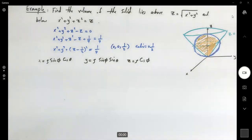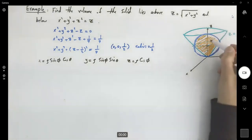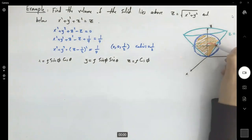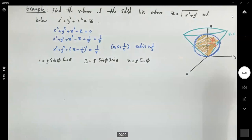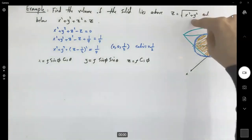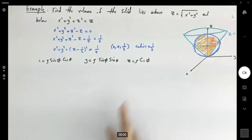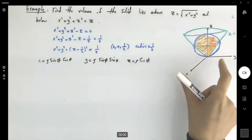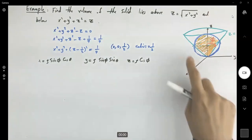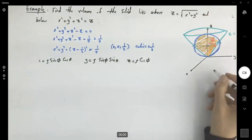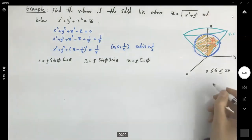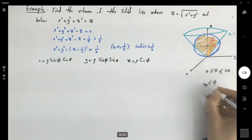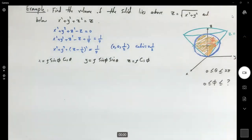We know that φ is the angle between the positive z-axis and the radial vector. We need to find φ using the intersection between the sphere and the cone. Looking at the projection onto the xy-plane, θ ranges between 0 and 2π. Now let's find the range for φ.